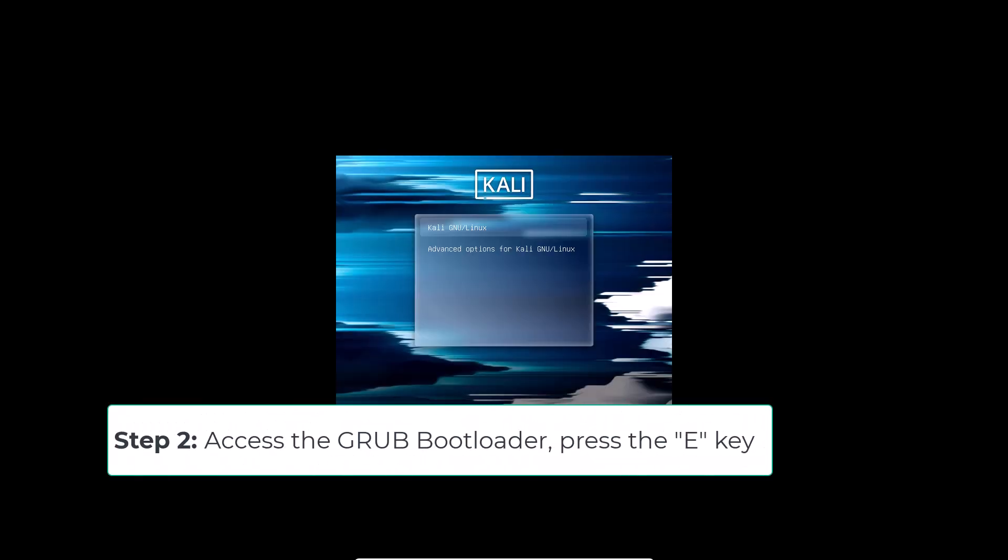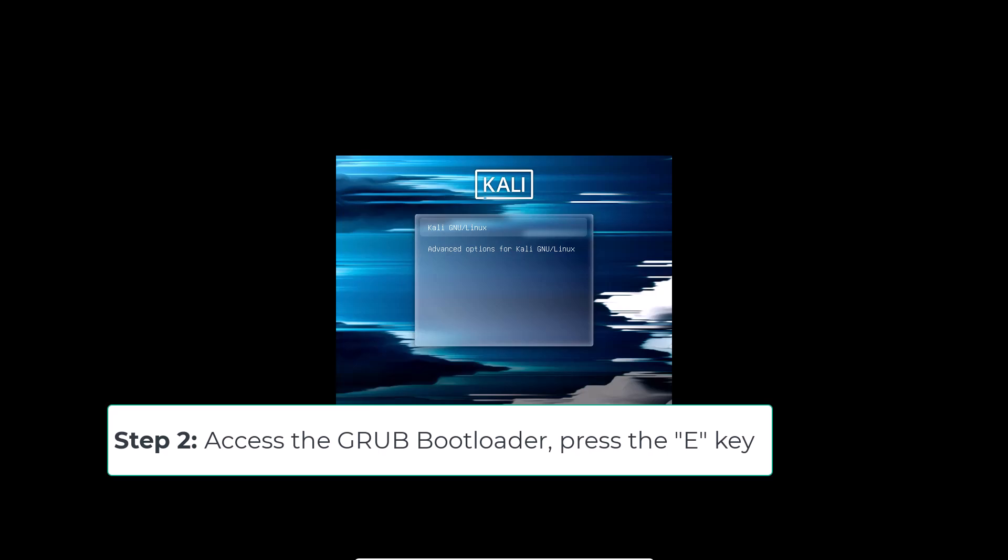As soon as you see the GRUB bootloader screen, the one that appears right after the BIOS screen, press the keyboard key E. This allows you to edit the boot parameters.